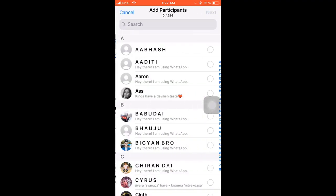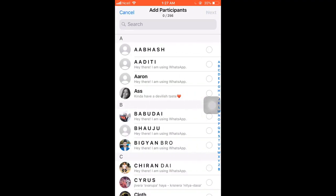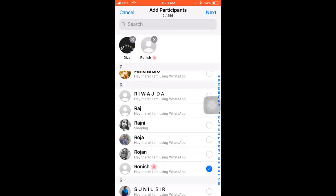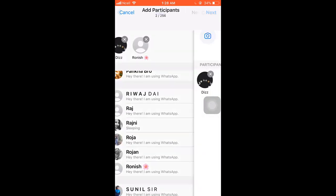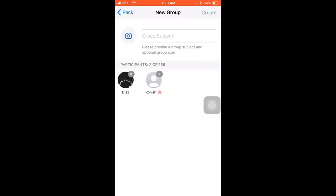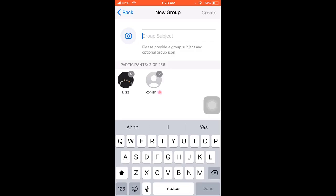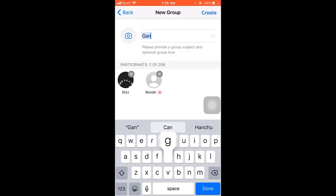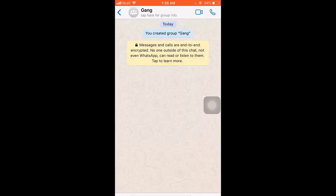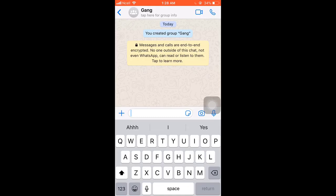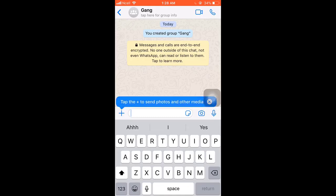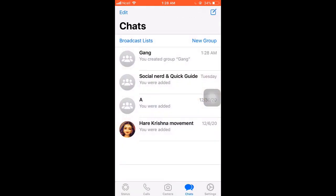Add the participants with whom you'd like to create a group, then click next. Name your group subject and upload your group icon. When you're done, tap create. This way you can create a group on WhatsApp. I hope this video was helpful to you.